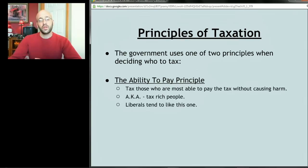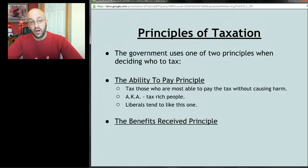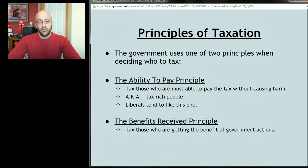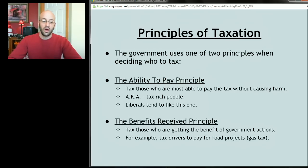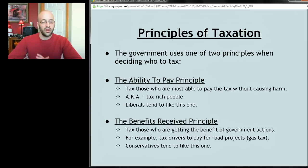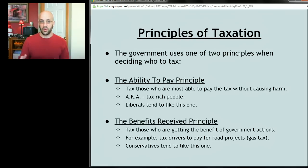Liberals tend to like the ability to pay principle — just tax rich people regardless of what we're building. The second principle is called the benefits received principle, which says we should tax those who are getting the benefit of government actions. For example, if we're building a road, tax the people who use it — maybe a gasoline tax on drivers. Conservatives tend to like that principle. For things like welfare, though, it wouldn't make sense to tax the poor people we're trying to help.